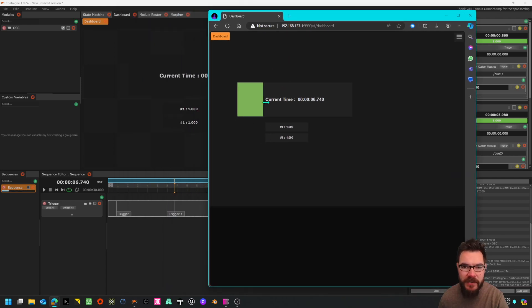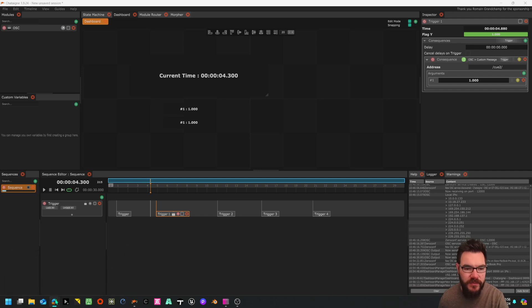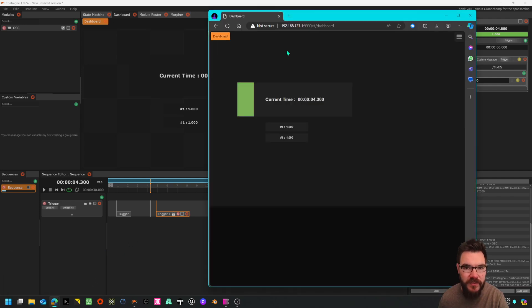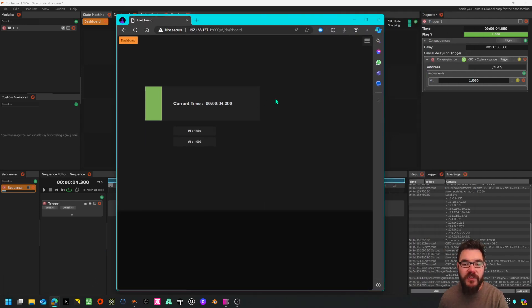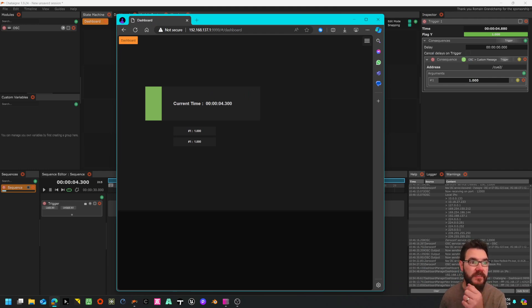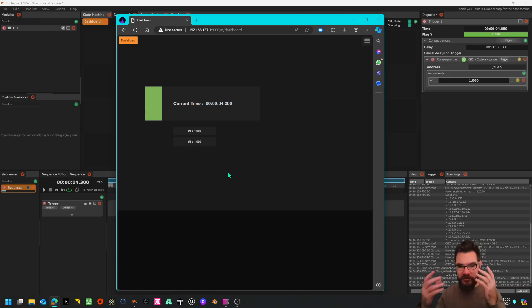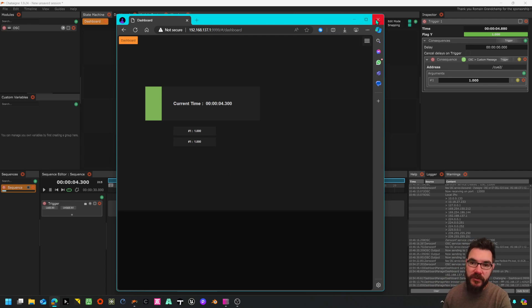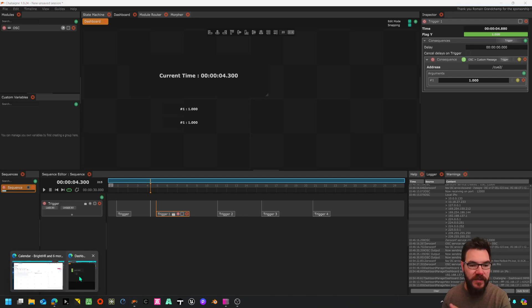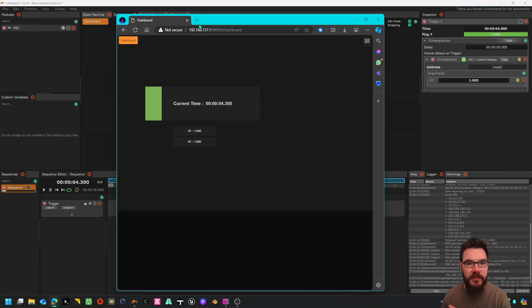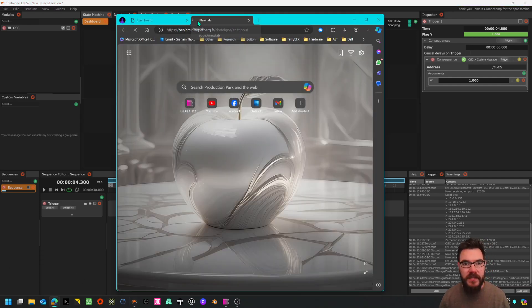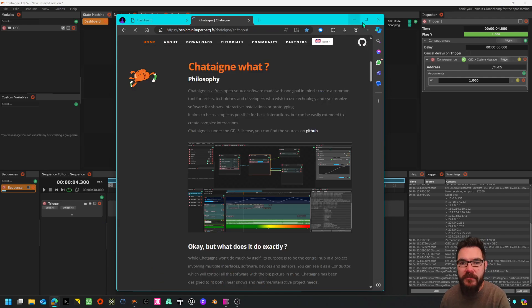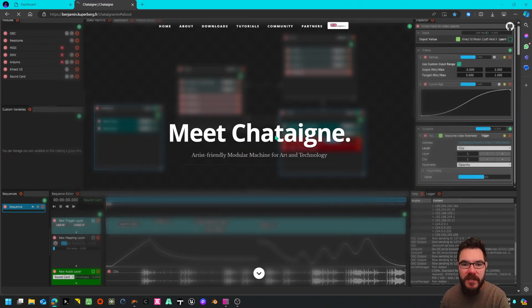Any changes I make here will be shown, oh it's disappeared, it'll be shown in this tab. So you've got a web GUI basically, you've got an interface where you can send data in and receive it out of Chaton which is absolutely awesome. But after all that's what this software is designed to do. If I open the actual website which I'll put in the description, it is an artist-friendly modular machine for art and technology so it's going to work really well with Isadora.